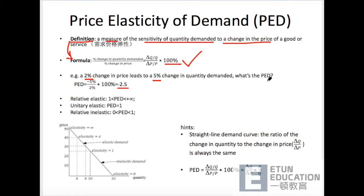我们这个PED往往是负的。为什么？因为当价格上升的时候，我的demand是下降的。There is an inverse relationship between price and demand. That's why our demand curve is downward sloping. 所以PED等于负2.5。